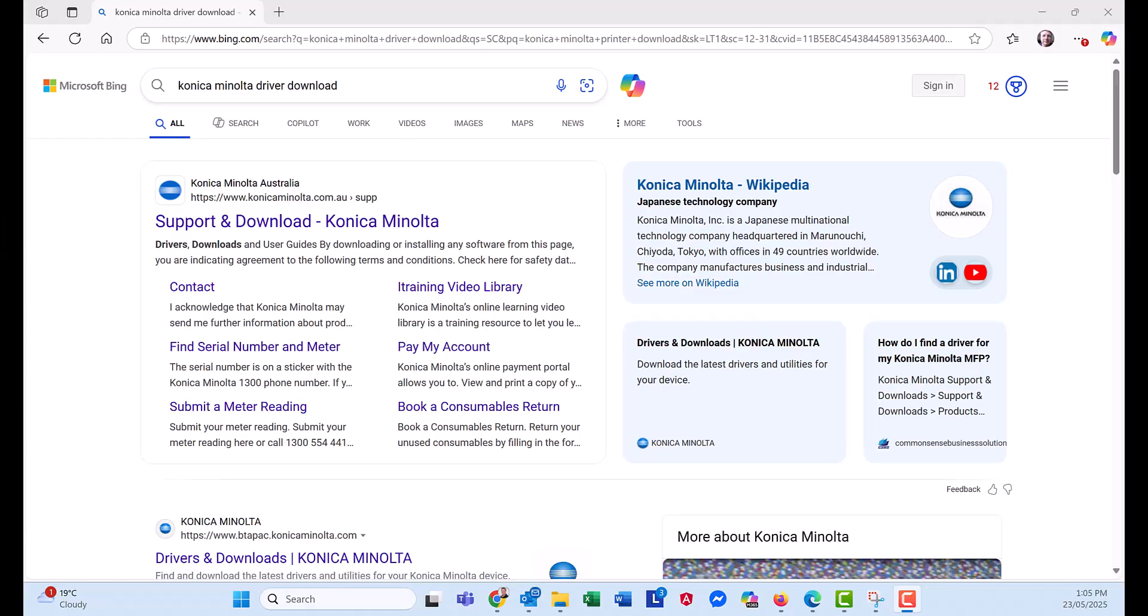Hey guys, Leif here from Atec. Today I'm going to show you how to install printer driver on Windows 11.